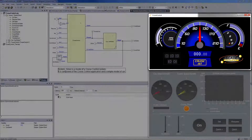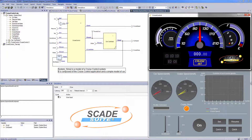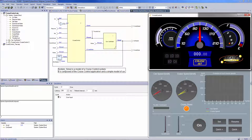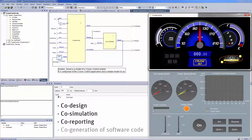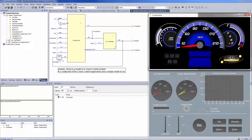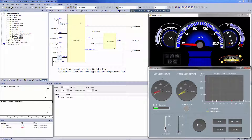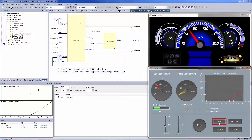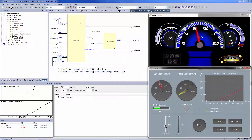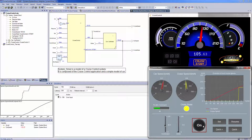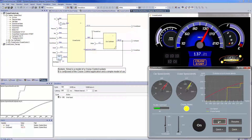SCADE Display allows for refinement of HMI software with behavioral logic using SCADE Suite within a unique model-based development and verification environment, spanning co-design, co-simulation, co-reporting, and co-generation of software code. Co-simulation is enabled for early prototyping and validation in white-box and black-box modes. SCADE Suite models and interactive SCADE Display specifications can be co-executed as runtime-free standalone executables.